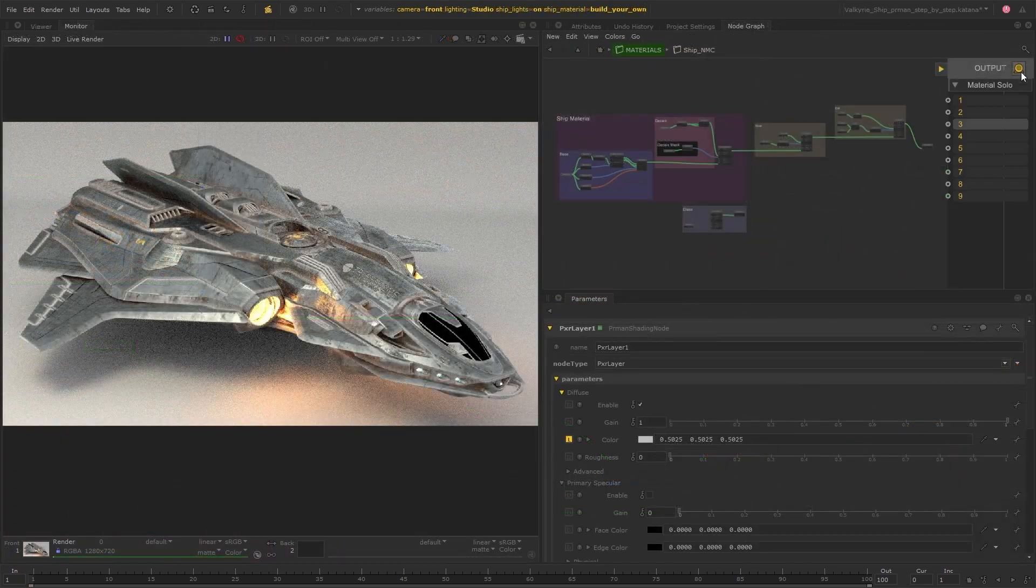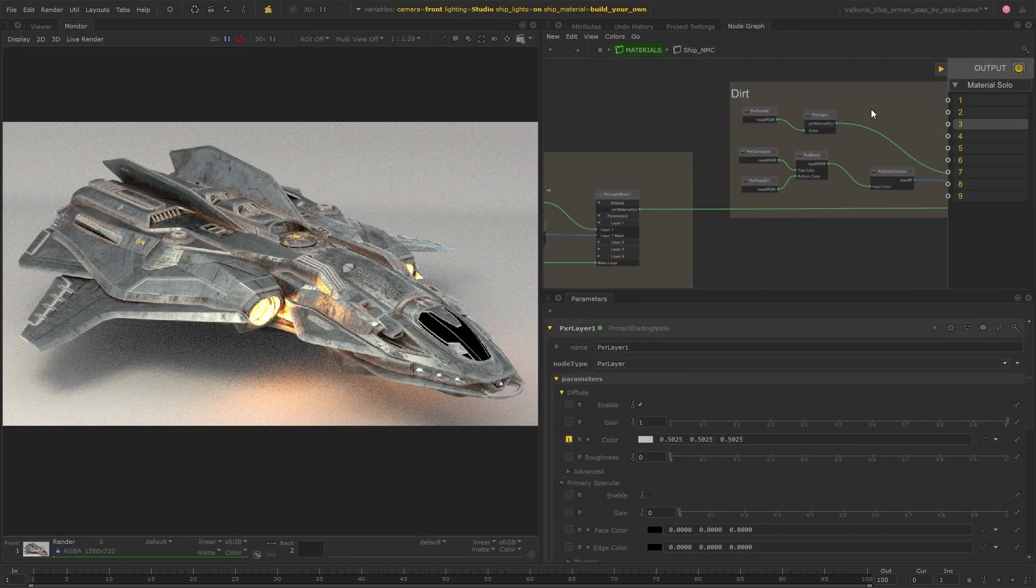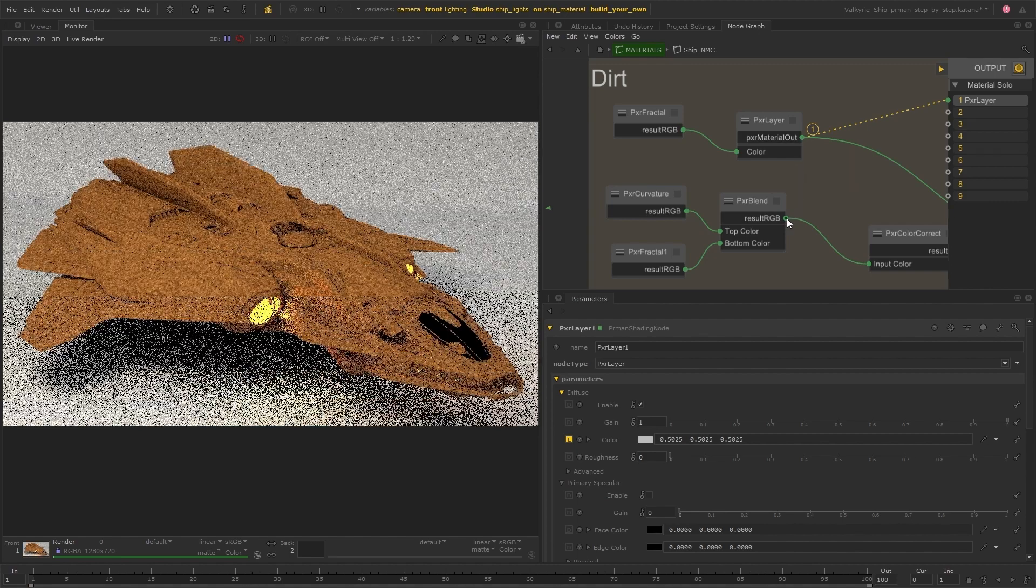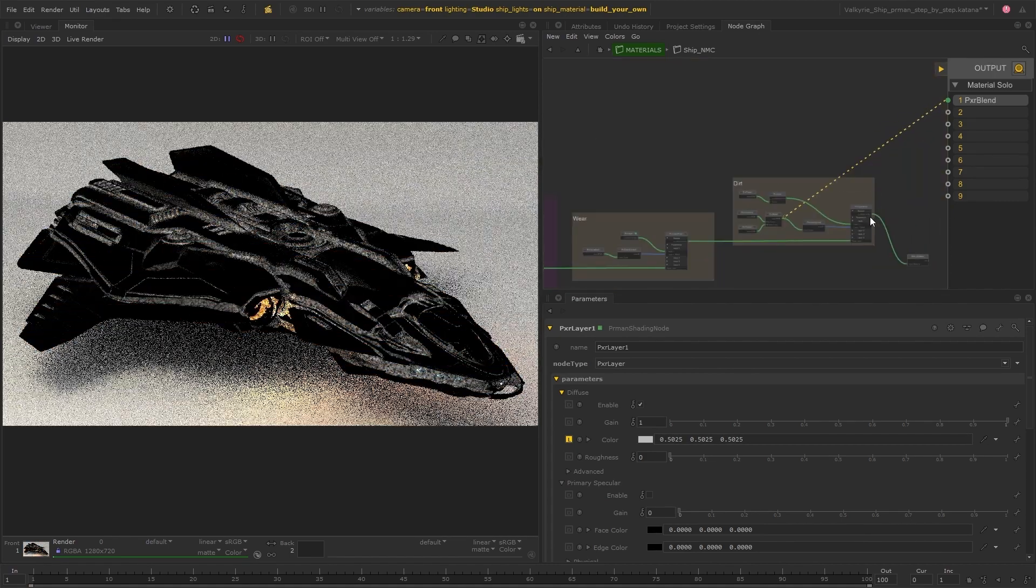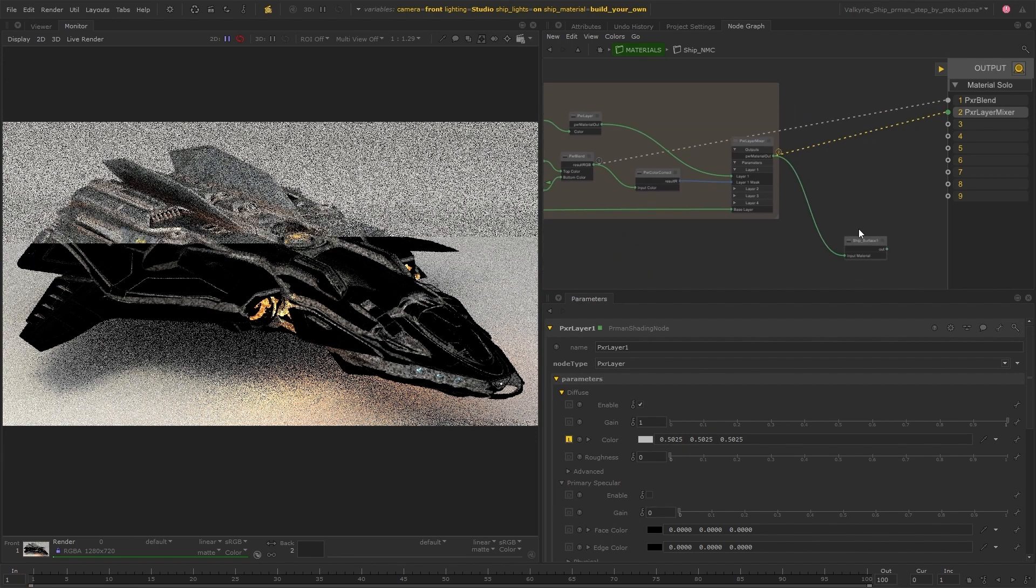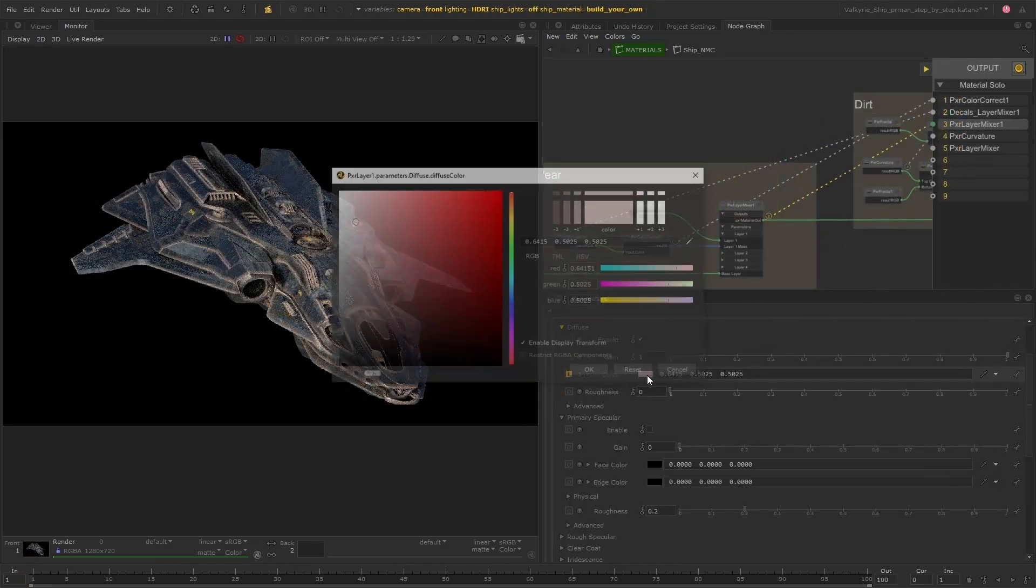When enabled it allows you to short-circuit a shading network using the 1 to 9 hotkeys so that you can preview various sections of your materials independently without having to rewire the network at all.